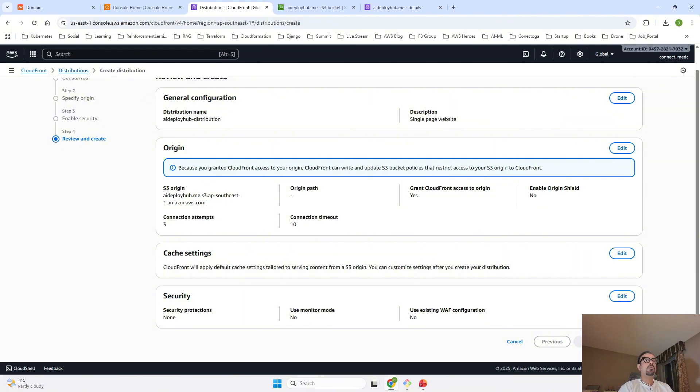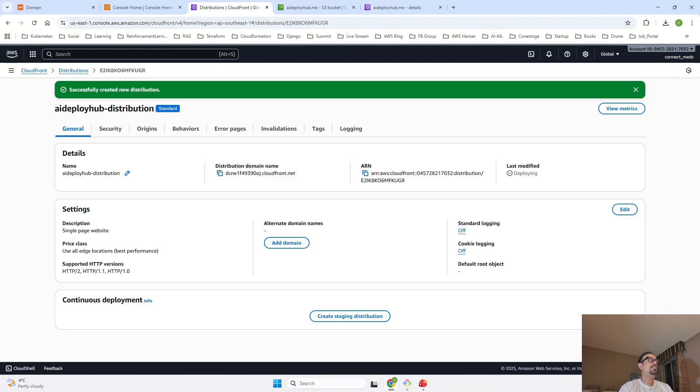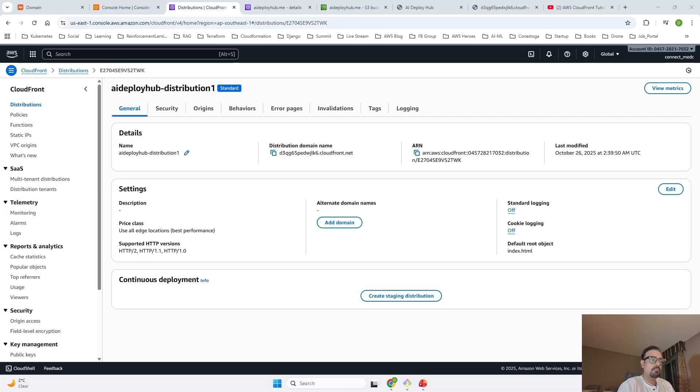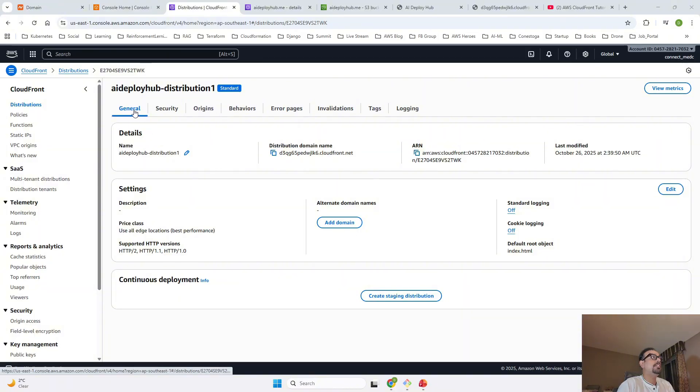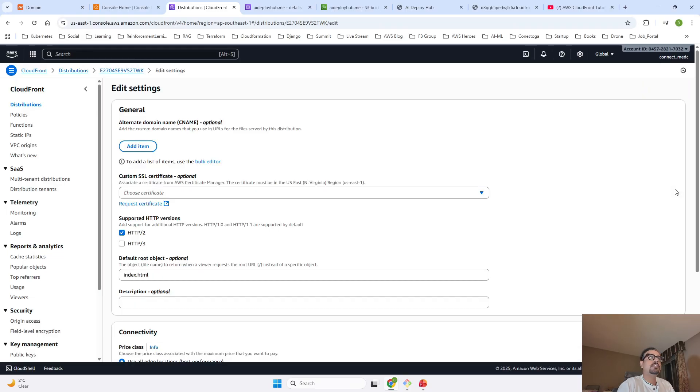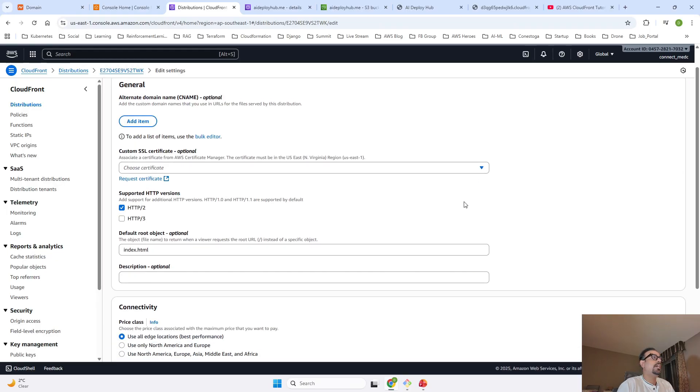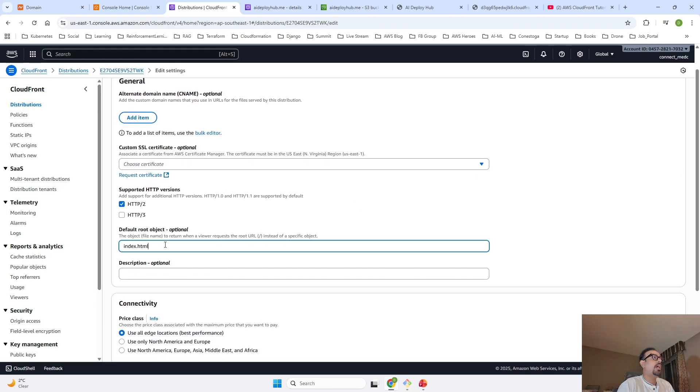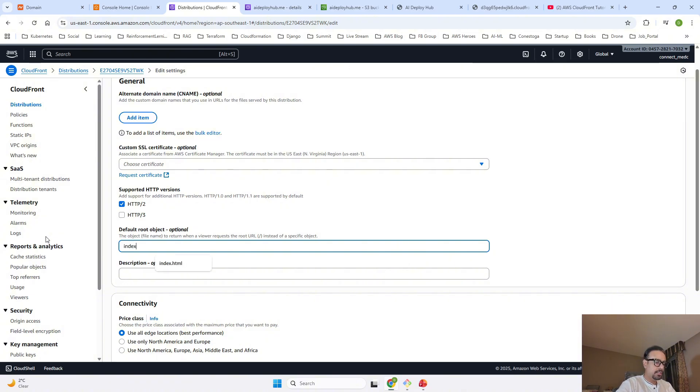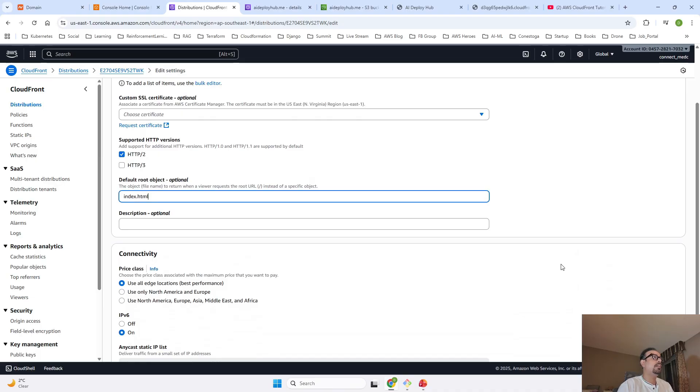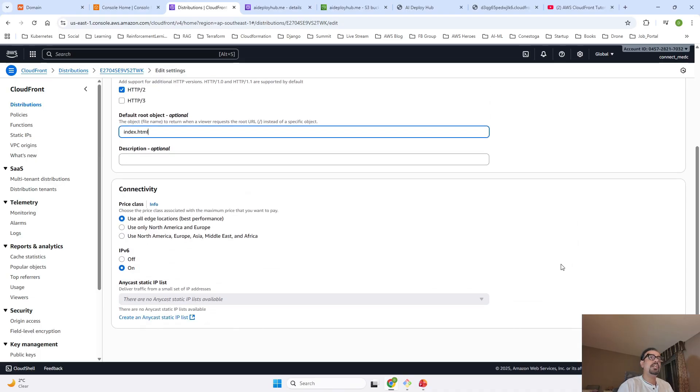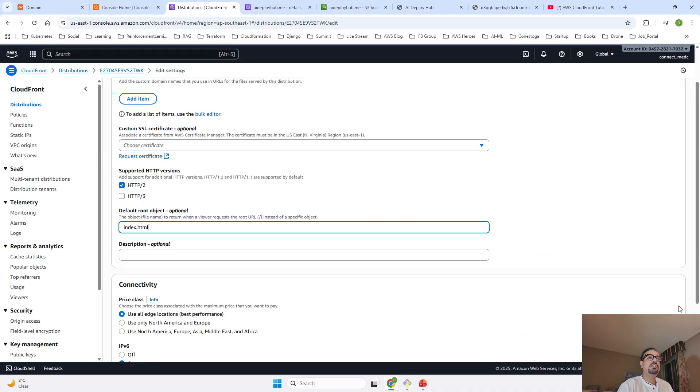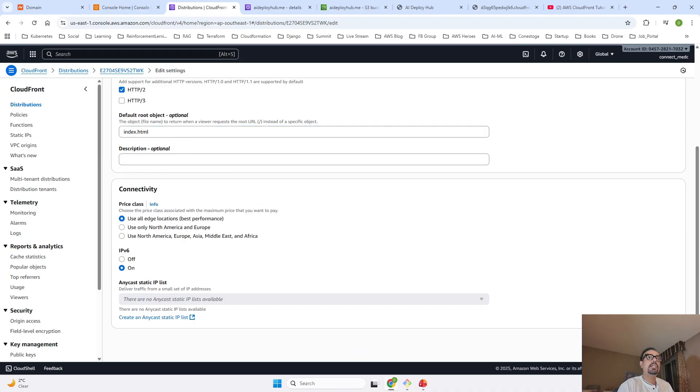Once our distribution is created successfully, then we will have to go ahead inside General under Settings and click Edit. Once we say Edit, you will have to add index.html over here. Once you do that, you don't have to make any other changes, just click on Save Changes.